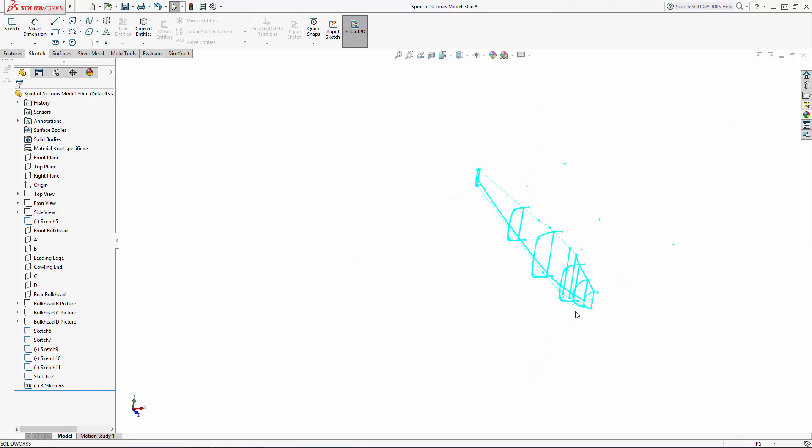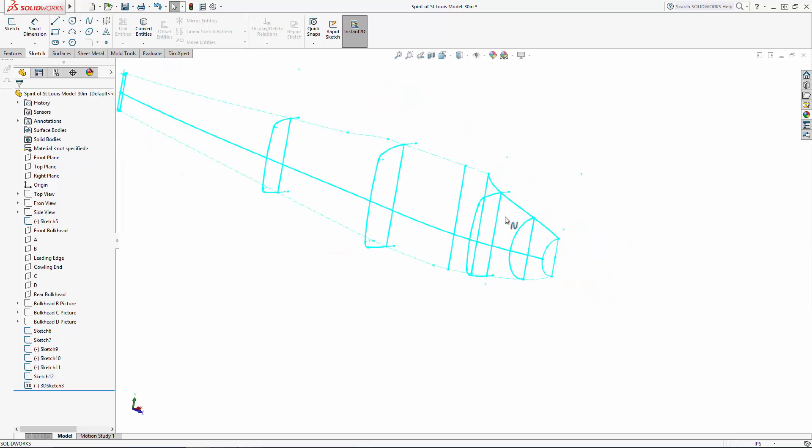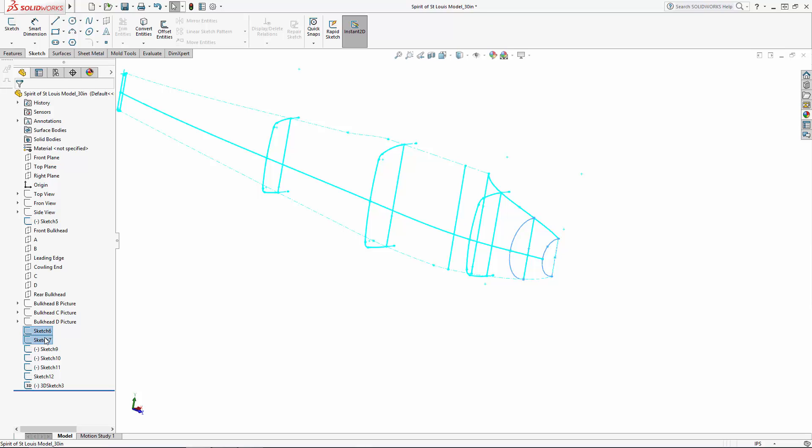Now that I'm happy with that, I'm going to sketch our last two bulkheads using the same technique as the previous bulkhead sketches, ensuring the arced side of this sketch is snapped to the 3D sketched guide curve.